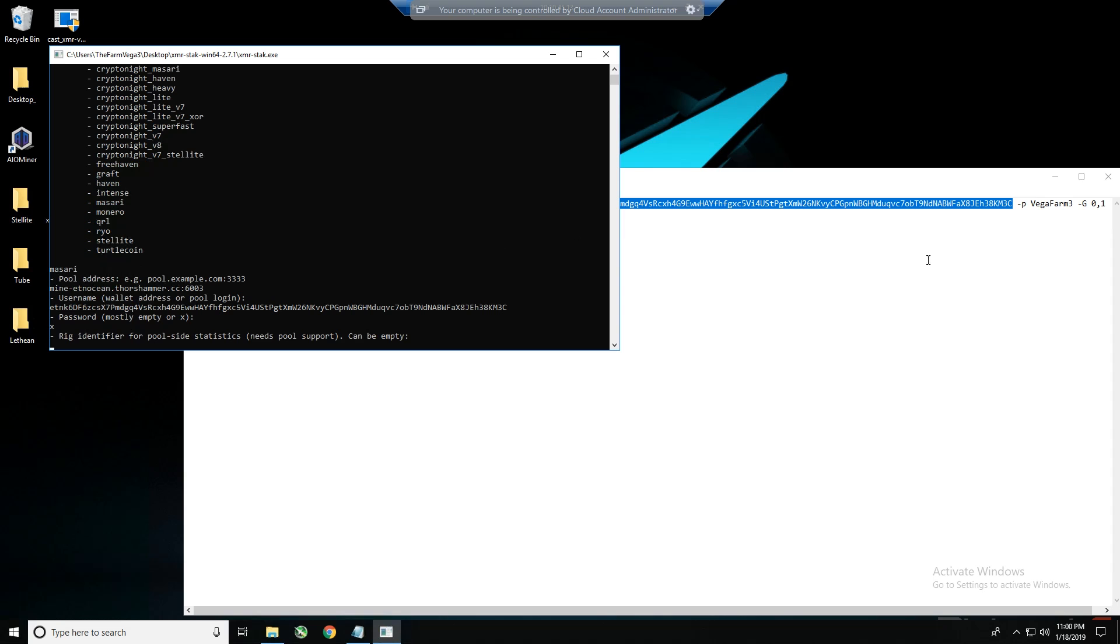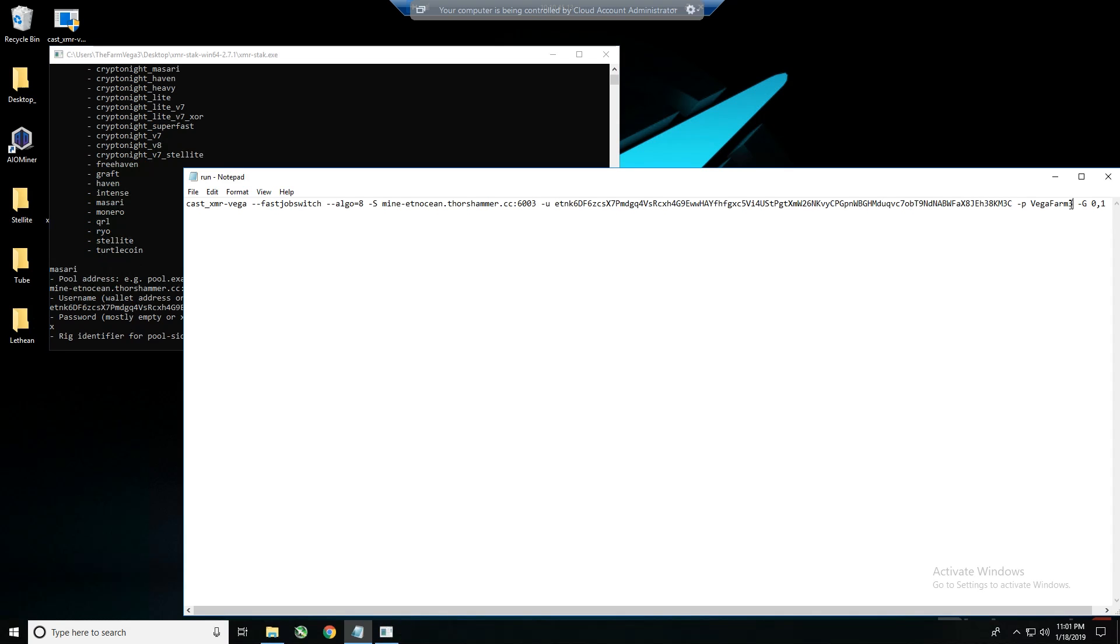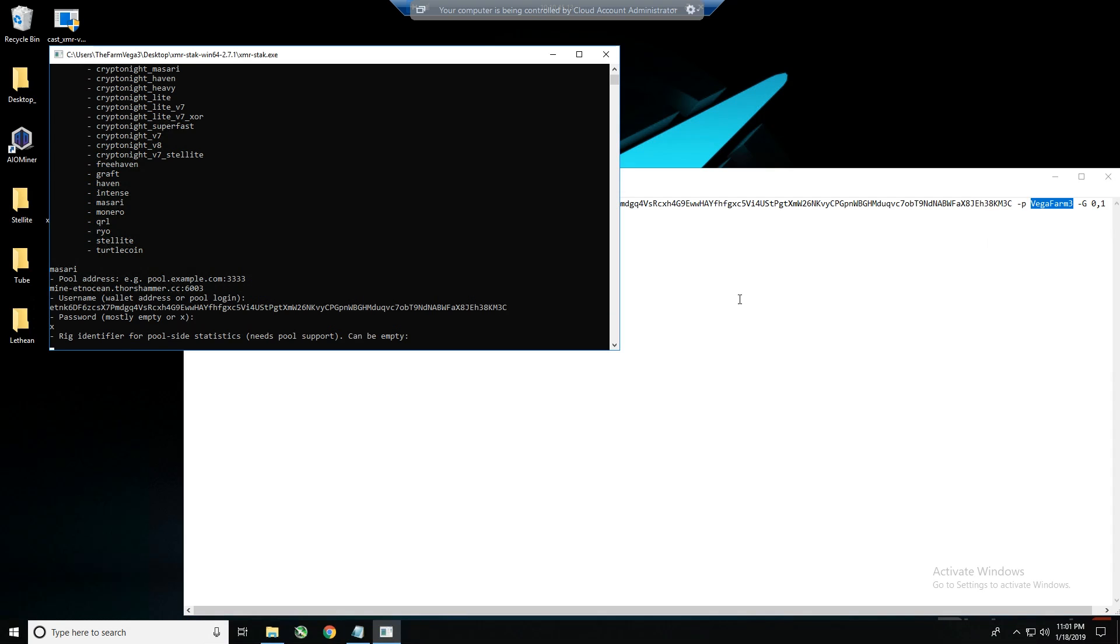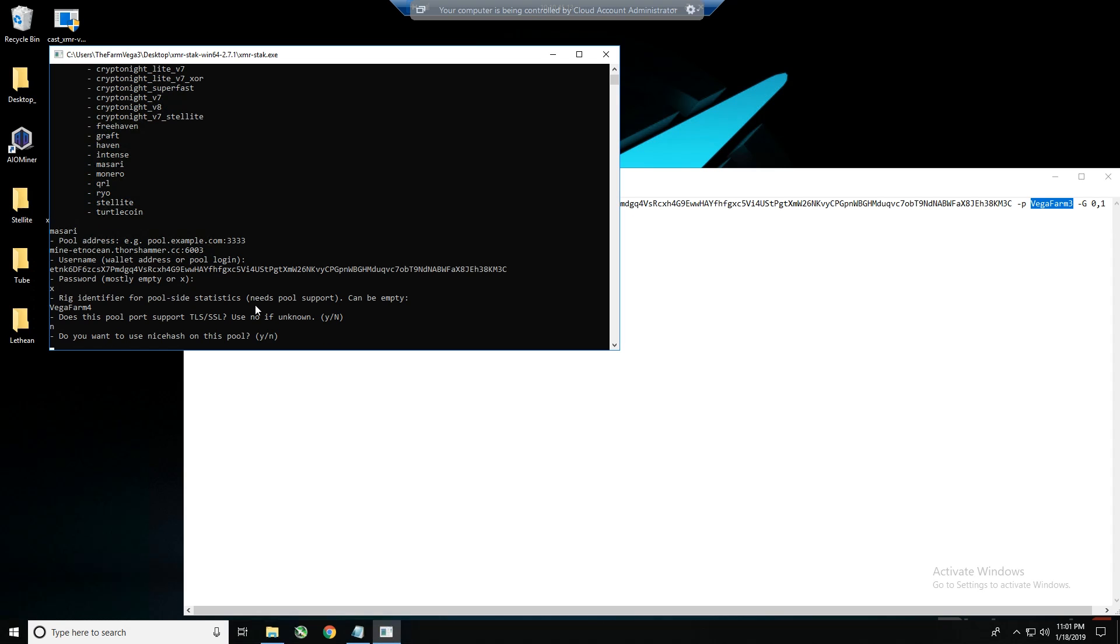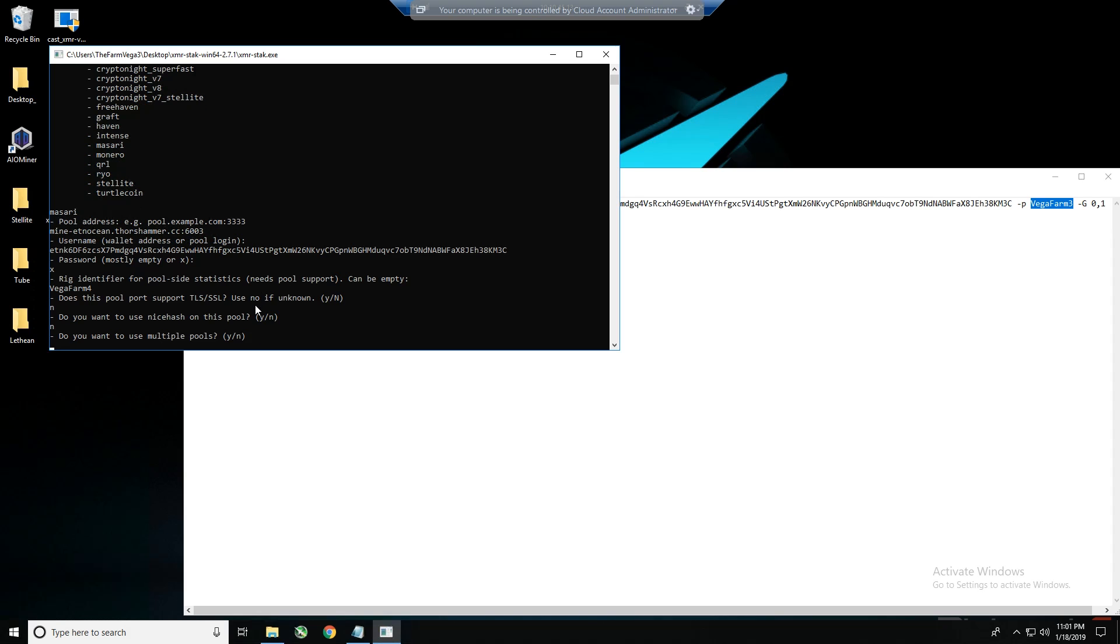And then rig identifier, I'm going to call this Vega Farm 3. Actually you know what, let's call it Vega Farm 4 so when we go back to the pool we can actually look at it and know that we're submitting good shares and it's not something that we did out of previous work with Cast XMR. So it's going to be Vega Farm 4, I'm going to press enter. Does this port support TLS/SSL? I'm going to say no. Do you want to use NiceHash? I do not. Do you want to use multiple pools? That's neat to set up, we're not going to do that. Again I have other videos on all those neat little features.